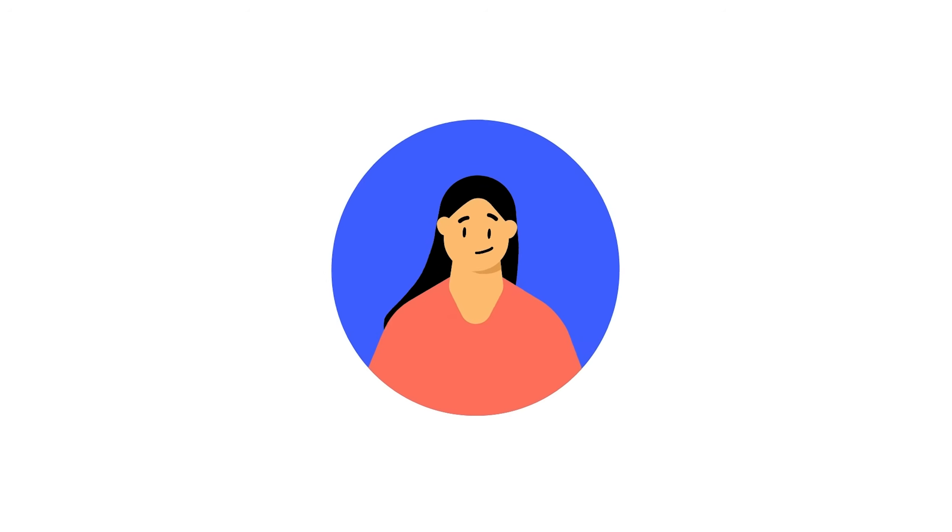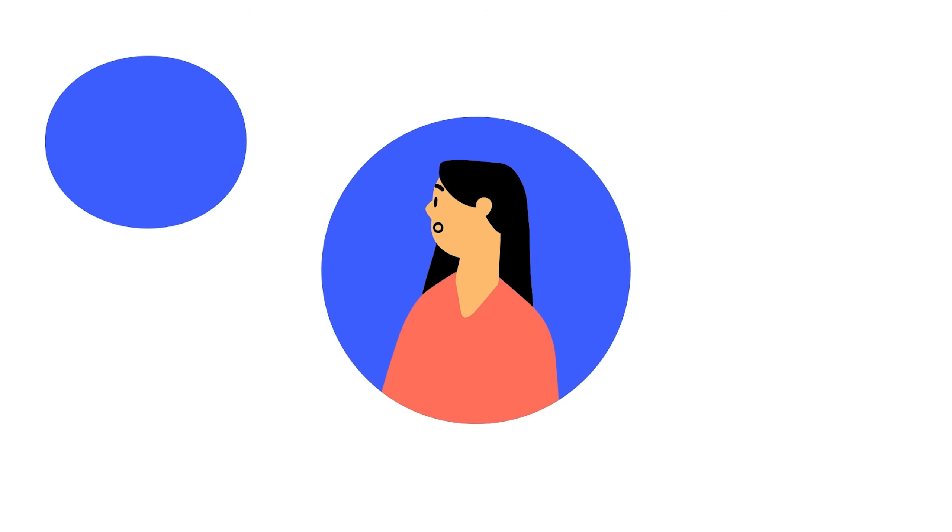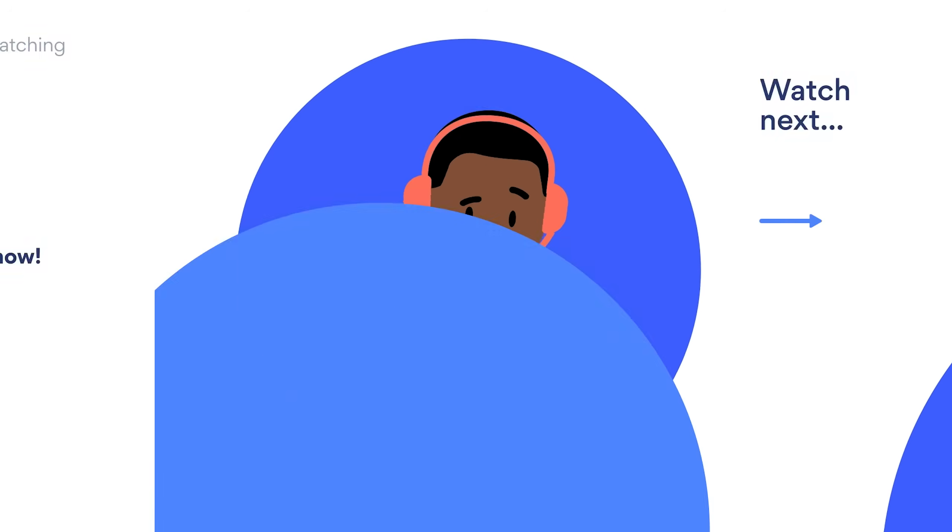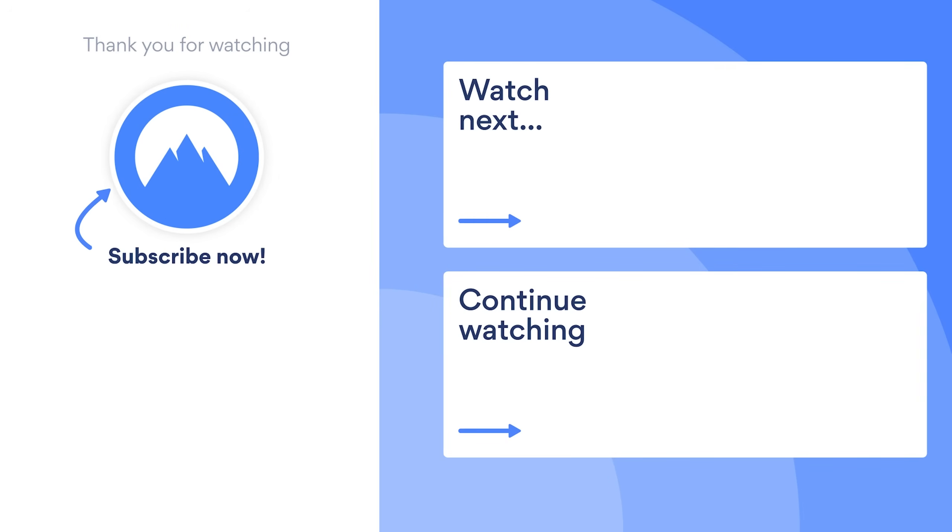One last thing to remember, if you need any assistance, please contact our customer support. We're always ready to help.